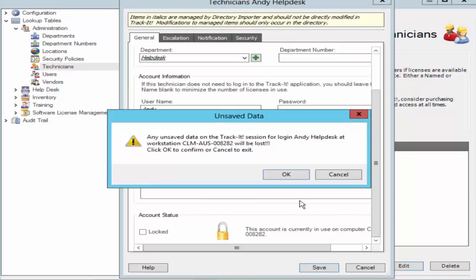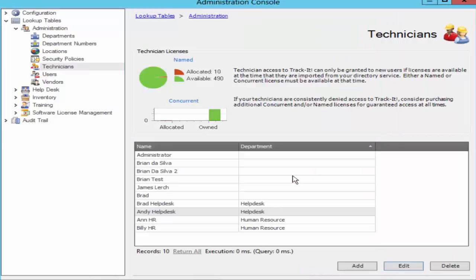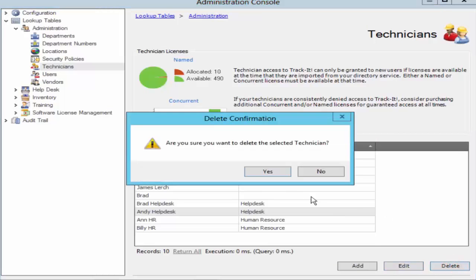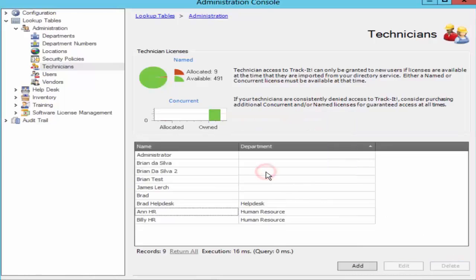It gives you a warning that the unsaved data will be lost. We hit ok to confirm. Next again go ahead and try deleting this technician and see if the error is resolved. There you go. The error is resolved and we are able to delete the technician properly.